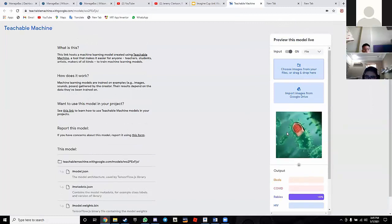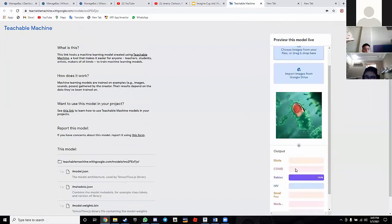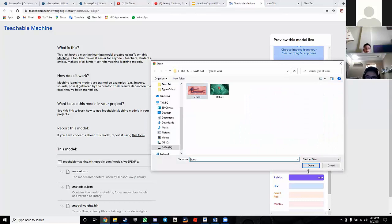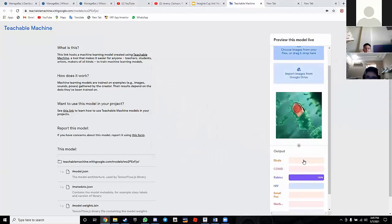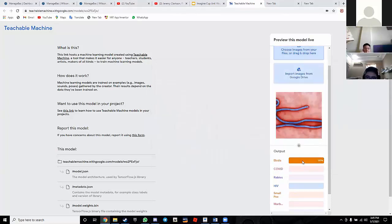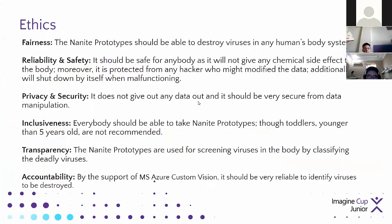If I have a rabies image, it will detect rabies. If I put an Ebola image like this one, it will detect it as Ebola. So this system is able to identify and destroy viruses in the human body. It is very safe and will not give you chemical side effects.